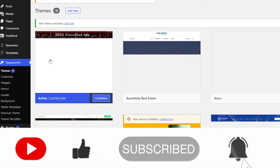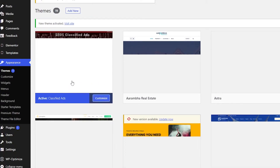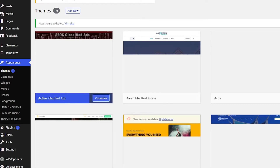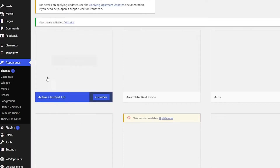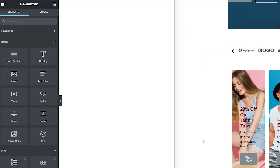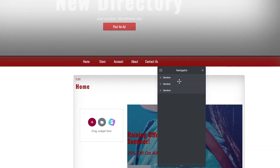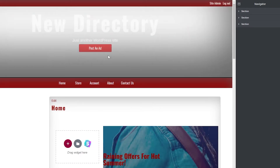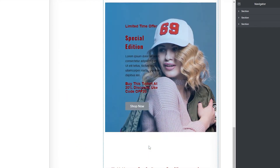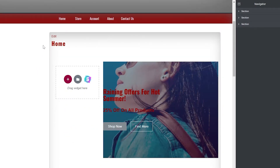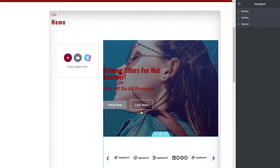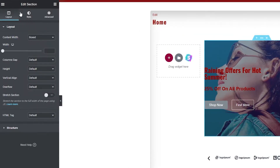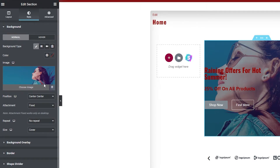Now that we have our hosting and website, we need to edit it, and we have Elementor for that. This is how it looks in Elementor — we have our navigation over here. The site currently looks a bit off because we have different sections going on, so let me make it a little more appealing.